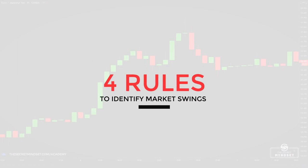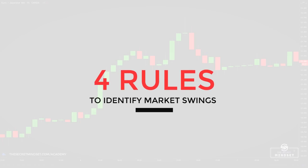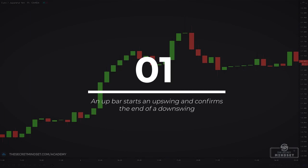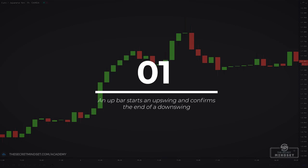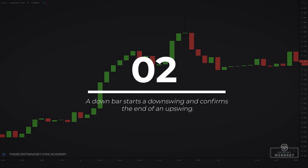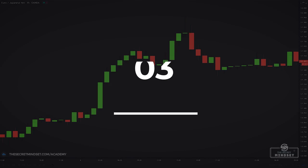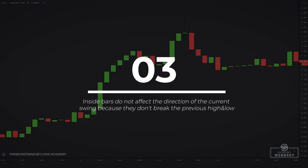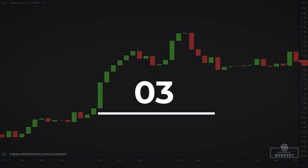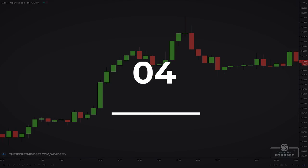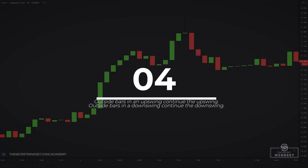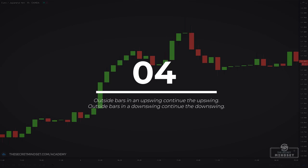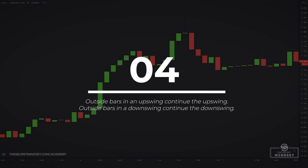Once you have mastered the different bar types, you will be able to identify market swings with ease using these four rules. An up bar starts an upswing and confirms the end of a downswing. Inside bars don't affect the direction of the current swing because they don't break the previous high and low. Outside bars break both the previous high and low, introducing uncertainty into the market structure. However, as each swing is a minor trend itself and trends tend to continue, we give the benefit of the doubt to the current swing. Thus, an outside bar in an upswing continues the upswing; similarly, an outside bar in a downswing continues the downswing.